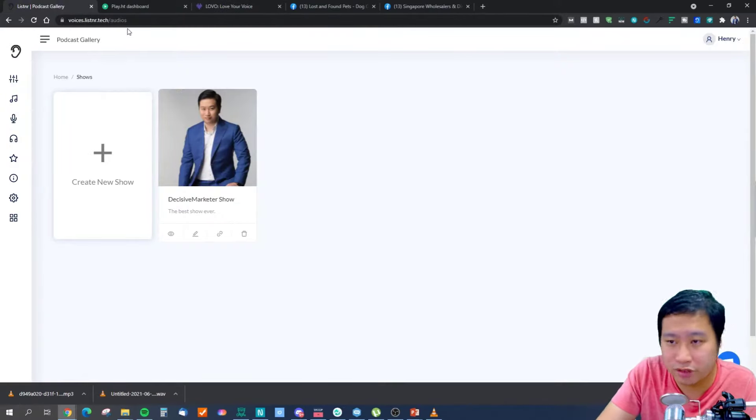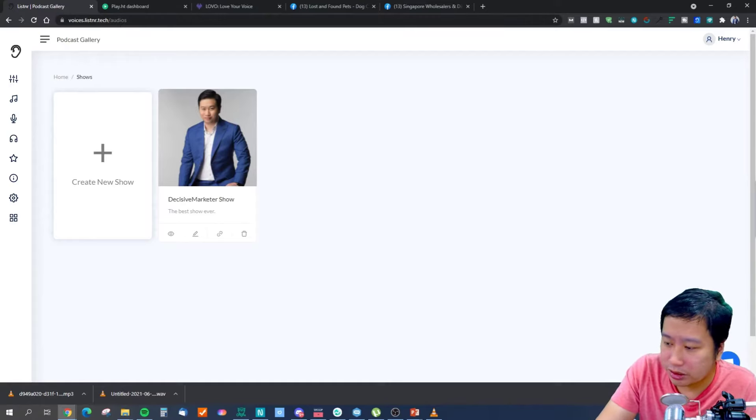Before I end, let me share how to choose between these three tools. I would go for either Listner or Lovo. If you need very realistic, human-like voices, go for Lovo. If you want other features such as converting articles into a listenable format and multi-purpose productivity use cases, Listner is the one to go with. For a multi-purpose tool, choose Listner; for great human-like voices, choose Lovo.